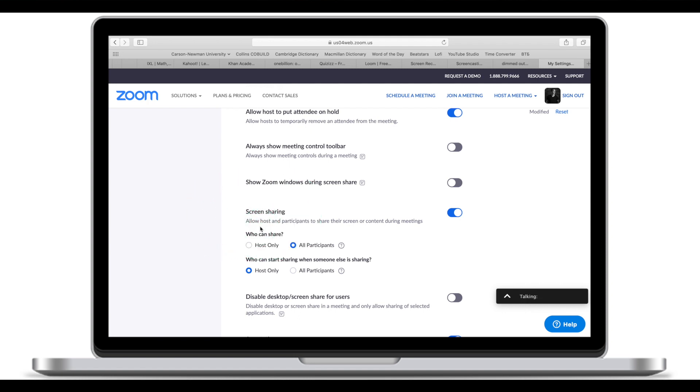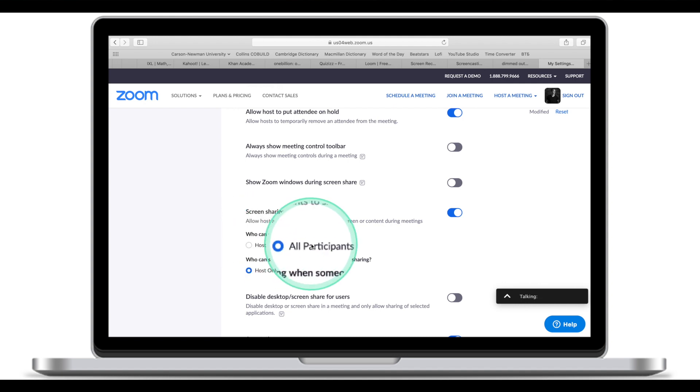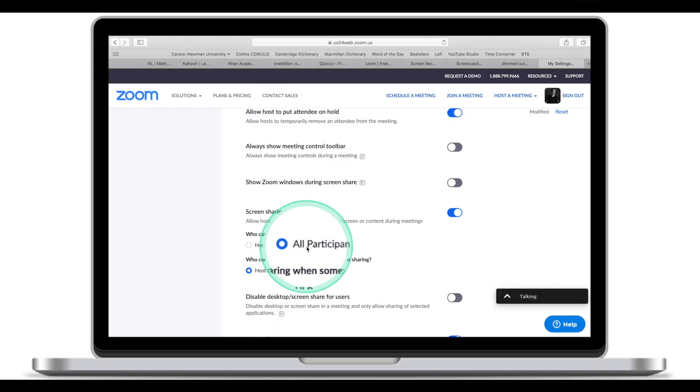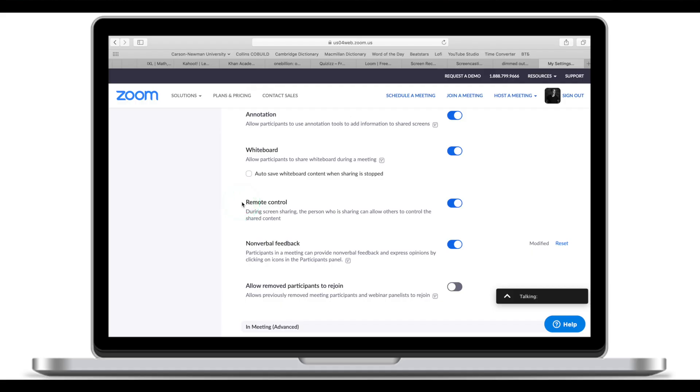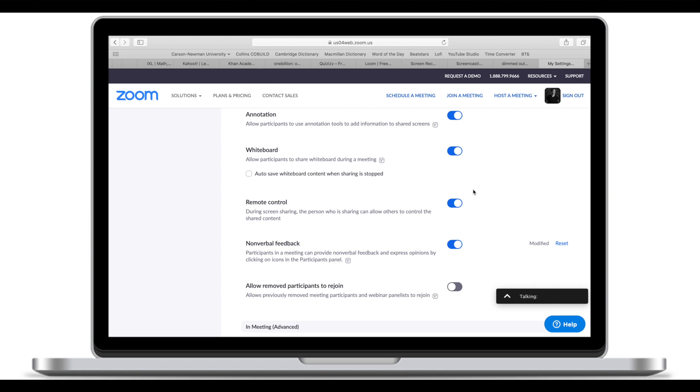Moving down the list, screen sharing. Here we can select who will be allowed to share the screen during the meeting — is it only the host or all participants? I normally have it set to all participants, and since participants are muted, only you can invite them to share their screen. Related to screen sharing is remote control. During screen sharing, if remote control is on, the person sharing can allow others to control the shared content. I normally leave it off, so when I share the screen, no one else can interact with the content.